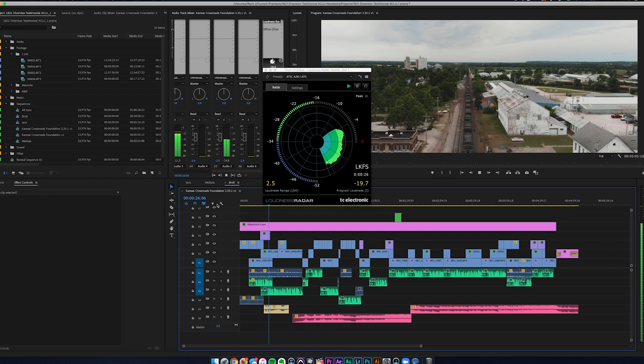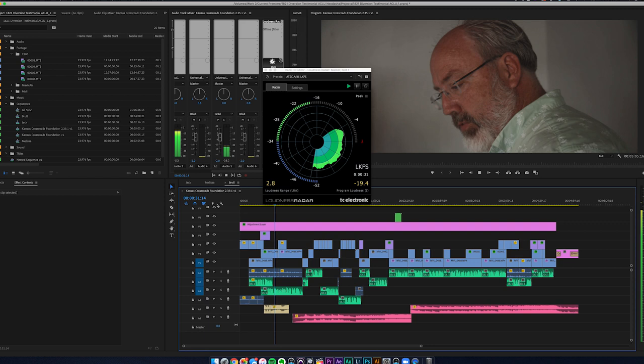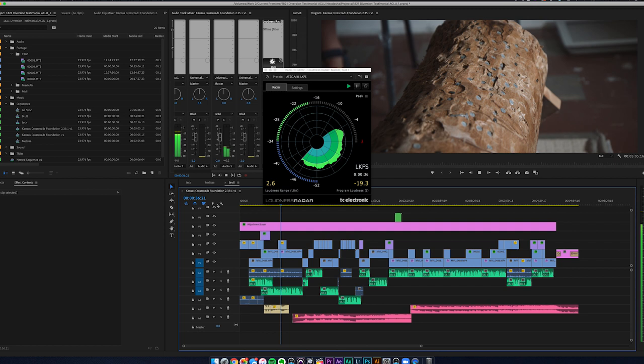[Demo footage continues] This is the chapel, and this is the log that we use with the 12-step program. And the 12-step program has the step in there of making reconciliation.